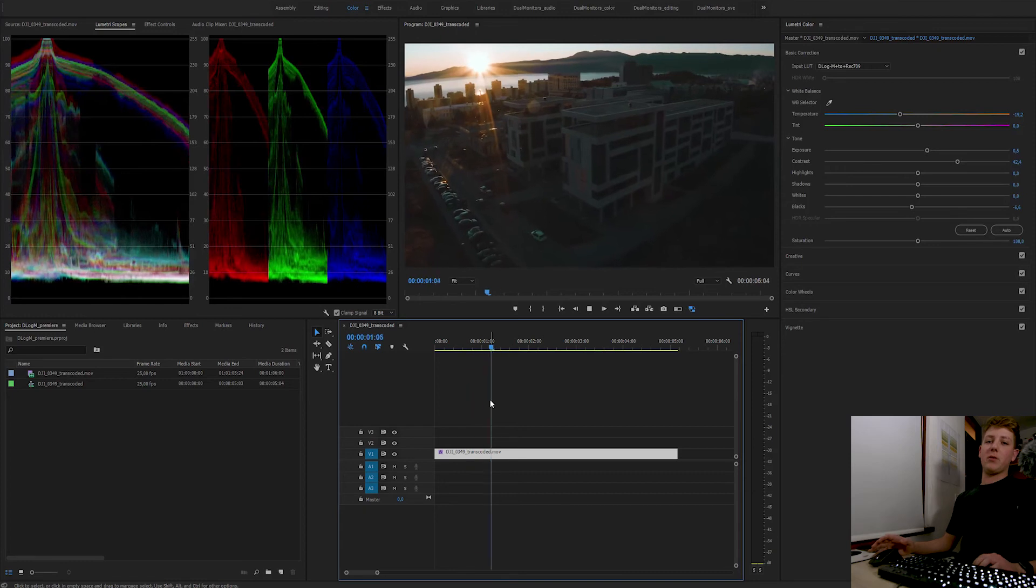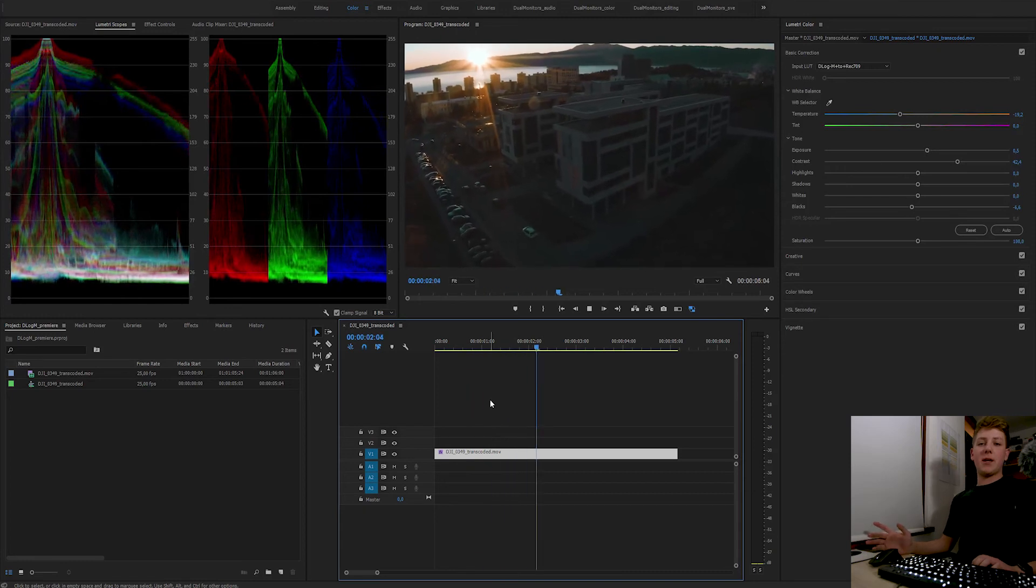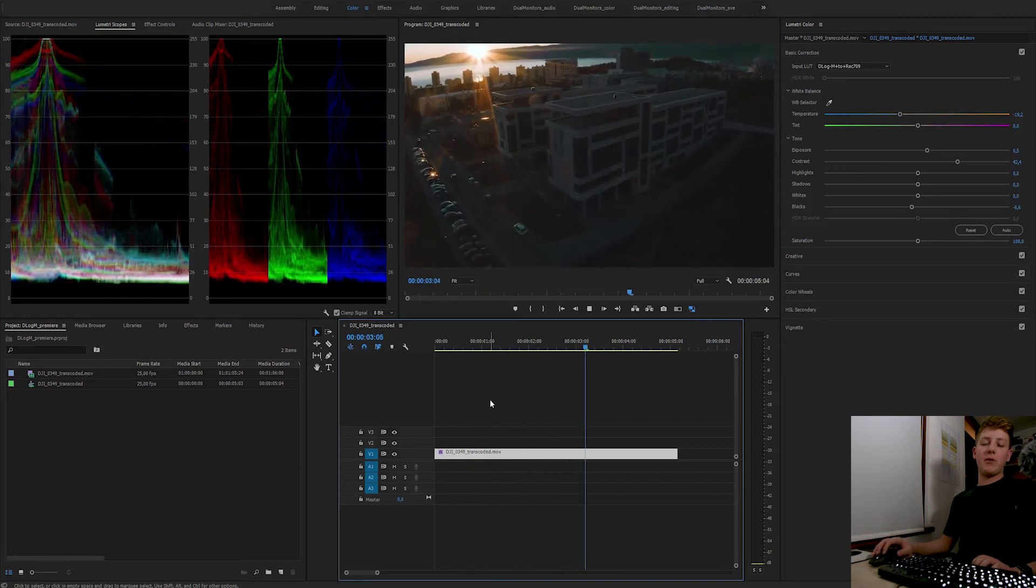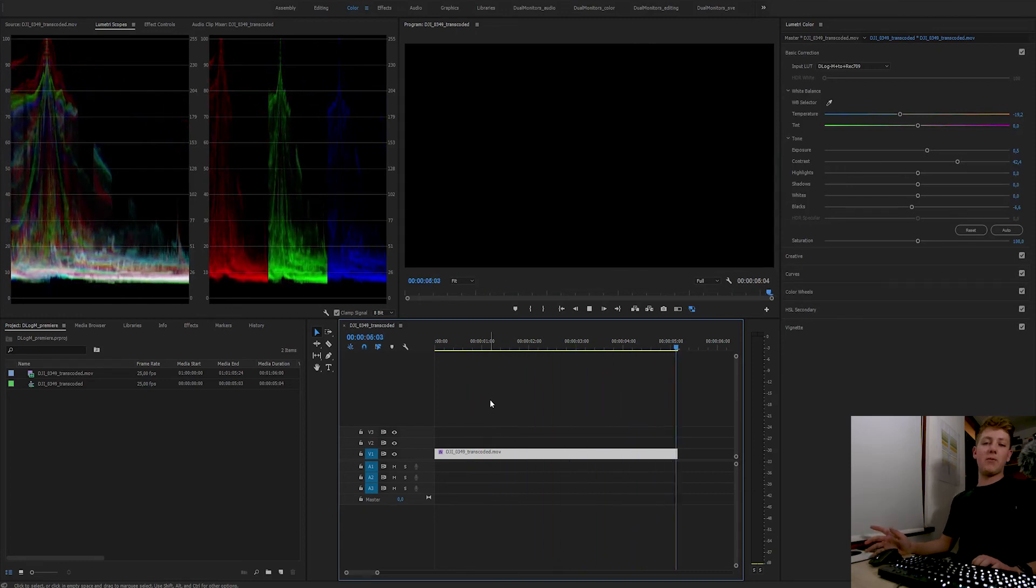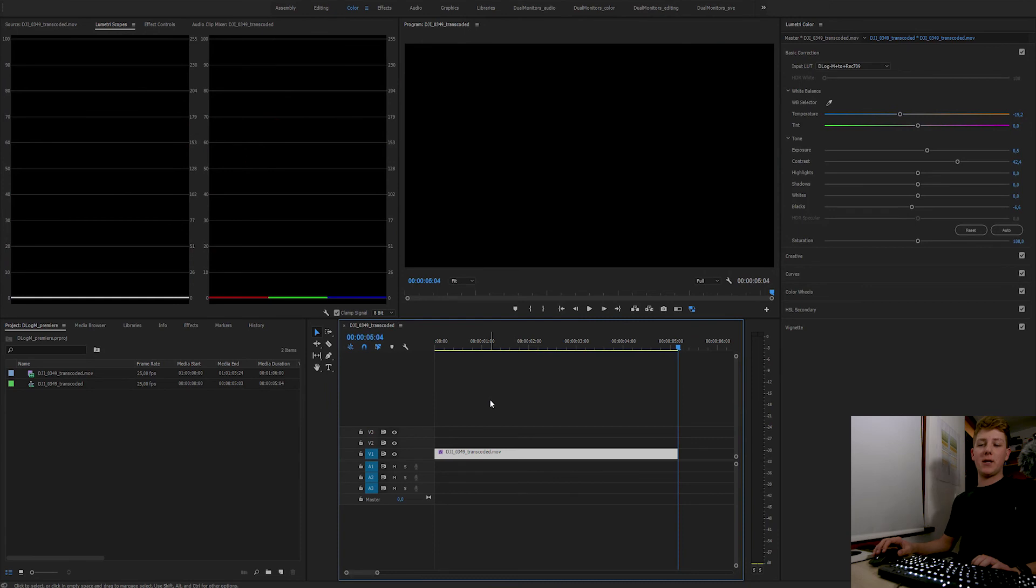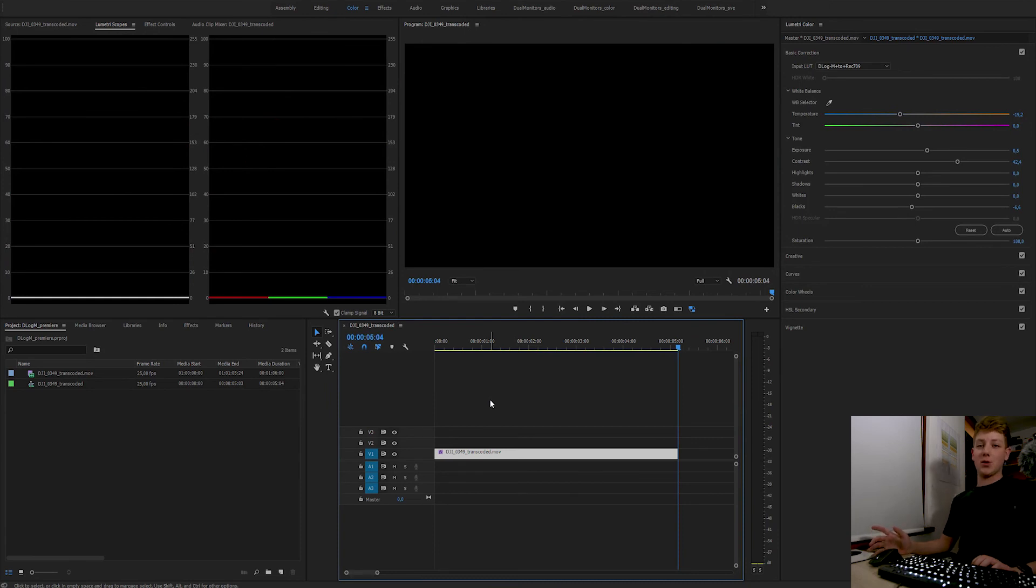And there we go. I correctly color graded my footage using the official D-Log M to Rec.709 LUT. Thanks for watching and goodbye.